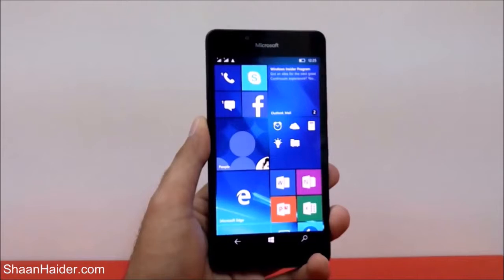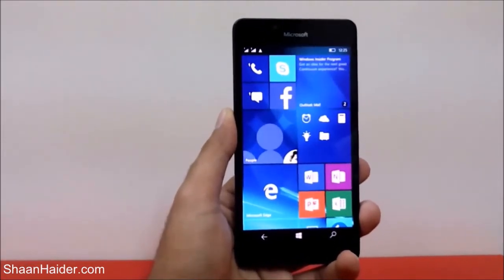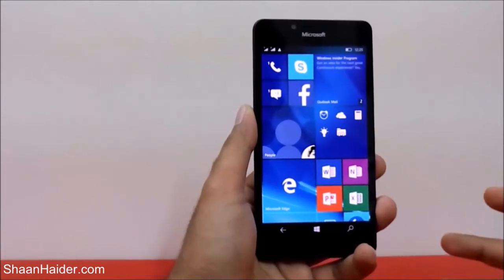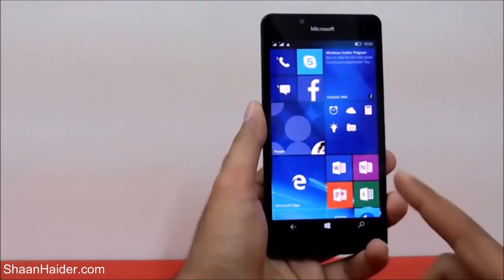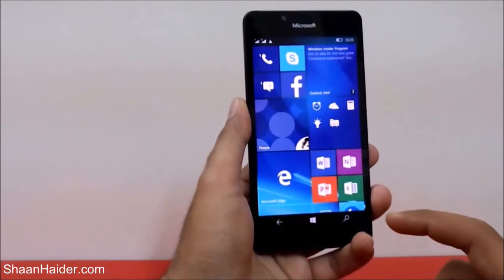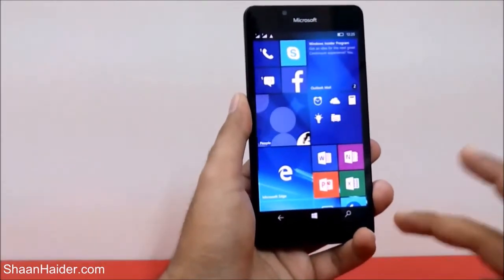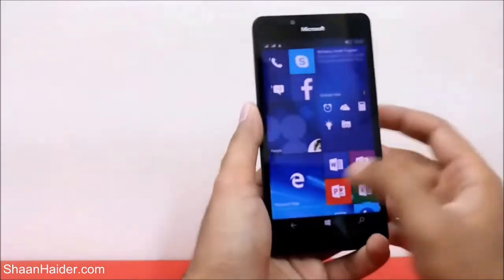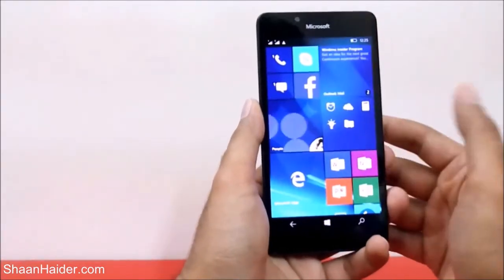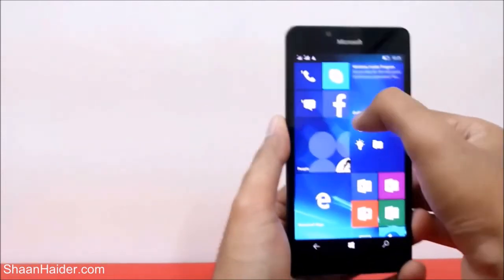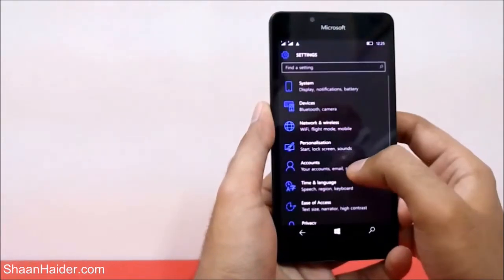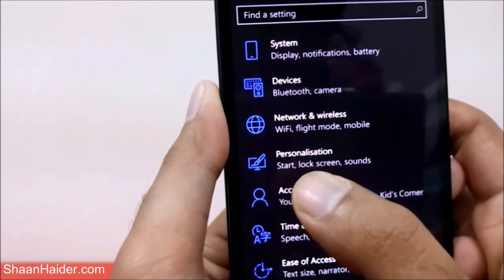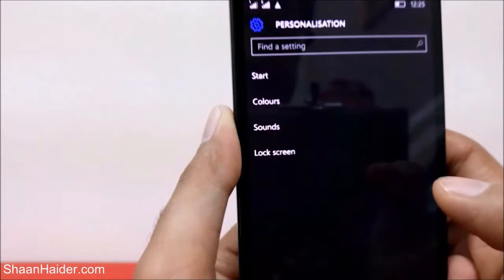Hey guys, this is Sean from seanhinder.com. In this video I'm going to show you how to change the wallpaper, the background wallpaper on your start screen and the lock screen on your Windows Phone 10 device like Lumia 950, 950 XL, or any Windows Phone 10 device. To do this, first you have to go to Settings and then go to the section called Personalization and just tap on it.